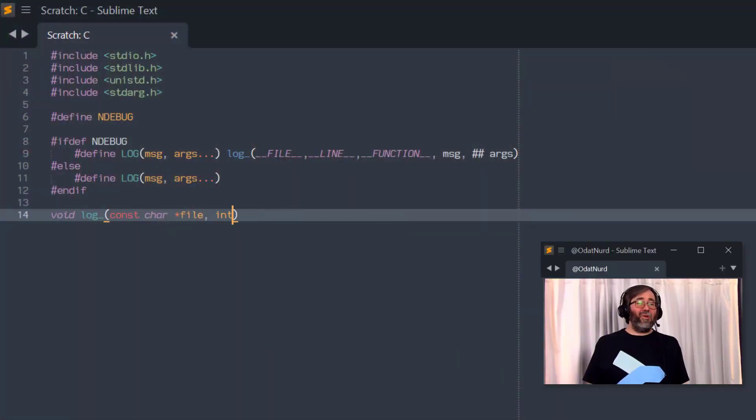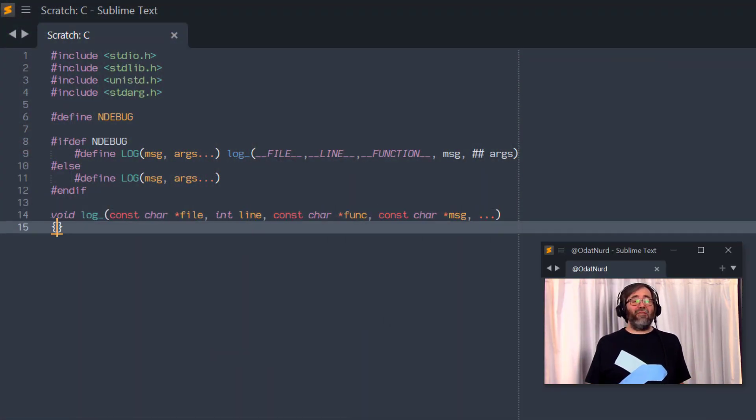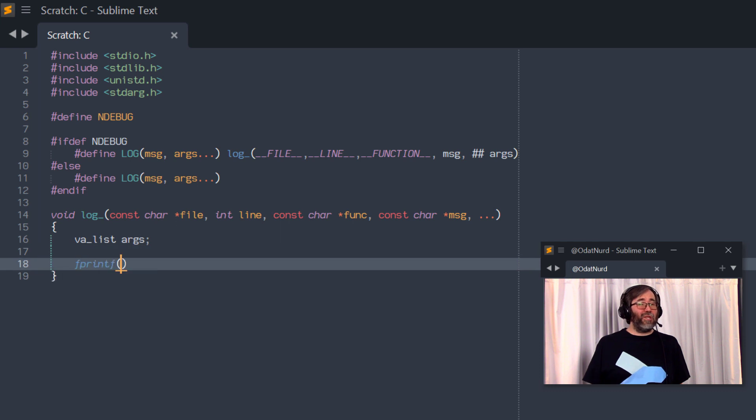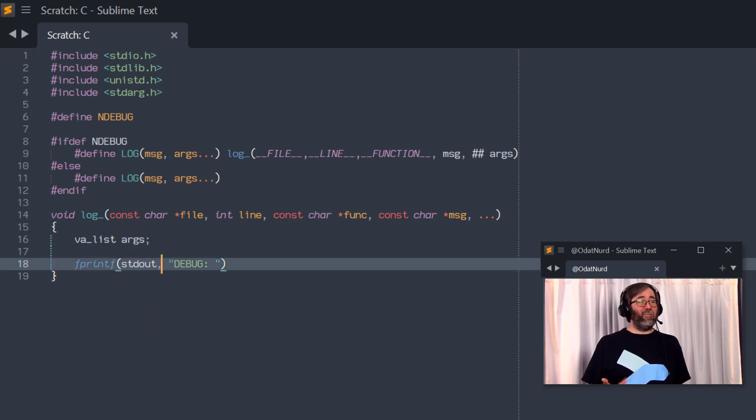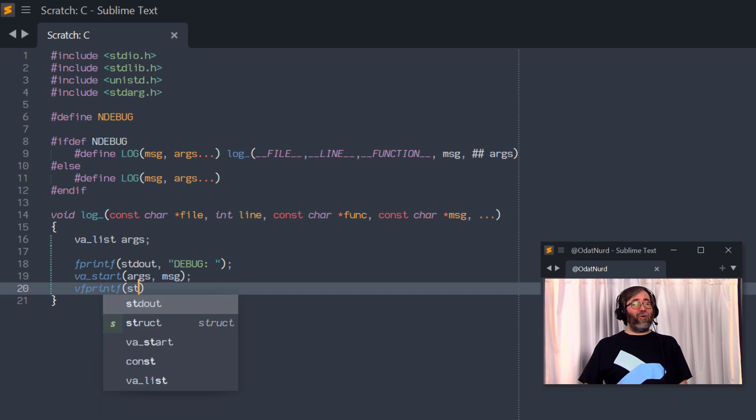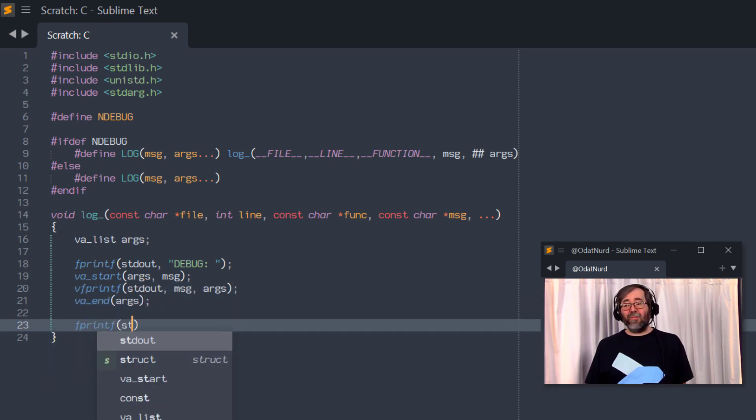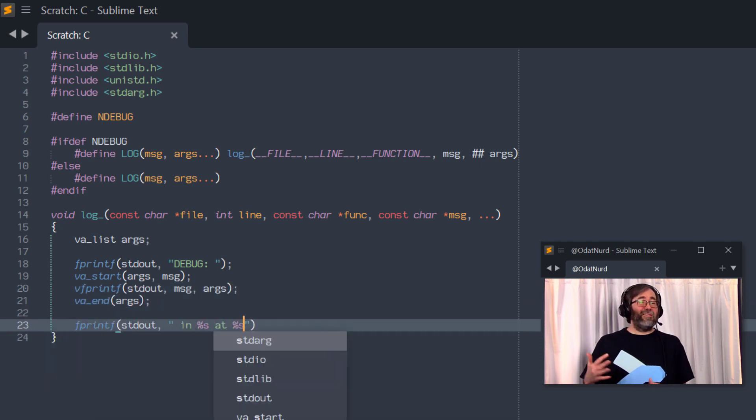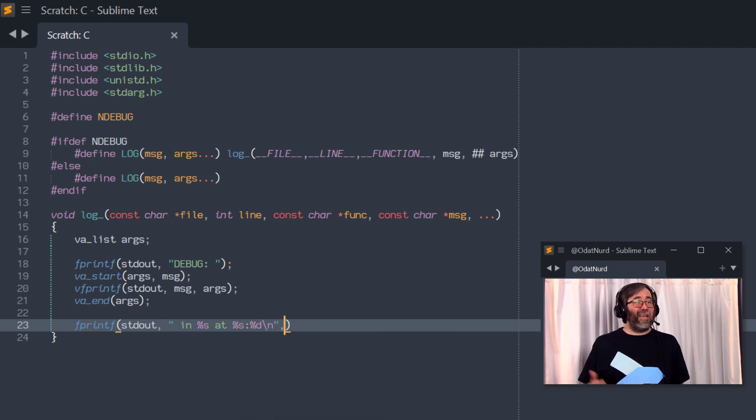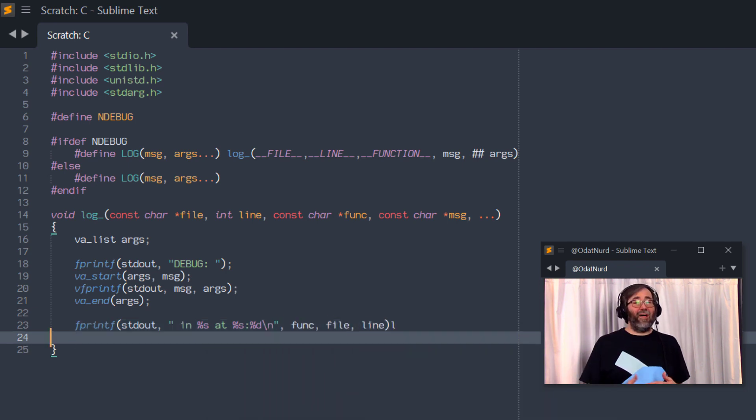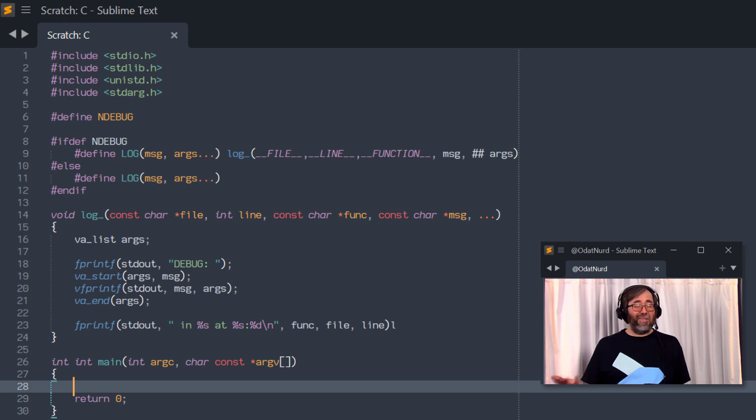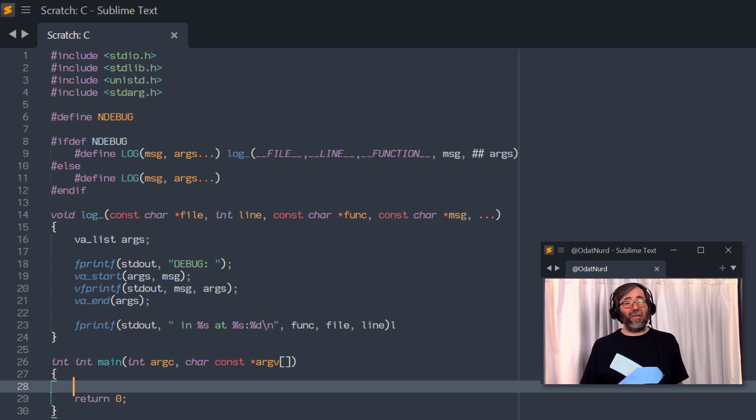Something else to note here is that my example is using C because I'm a C developer. The original person who asked this question was asking it on the basis of a C++ file template. But this is programming language and really file type agnostic. Anytime that you want to have some sort of a template file text, no matter whether it's a programming language or just plain text or anything in between, you can use this technique.